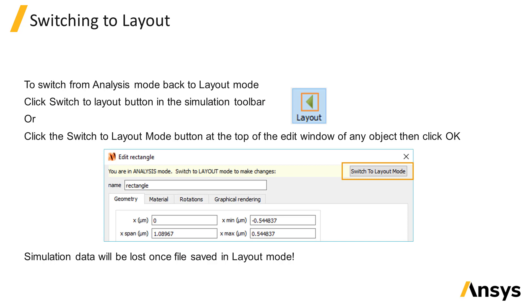If you want to preserve the data, you can first export the data before switching back to layout mode, and then reload the data later.